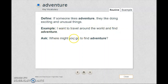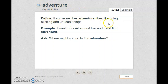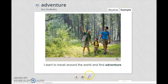Where might you go to find adventure? Please be careful. Adventure means doing exciting and unusual things. Let's move to the second word.